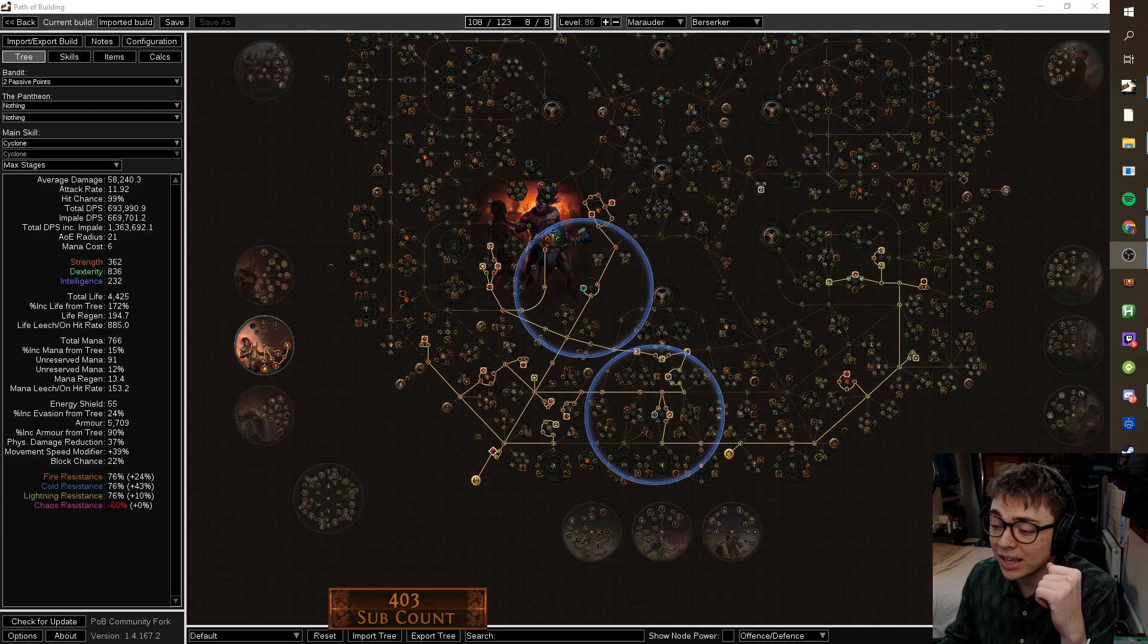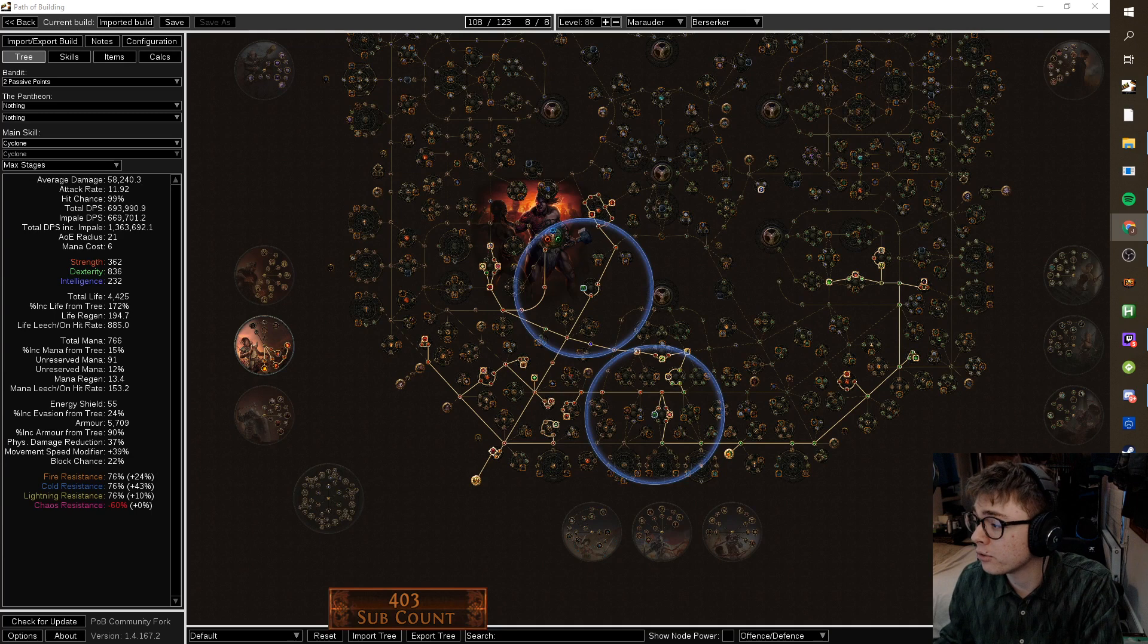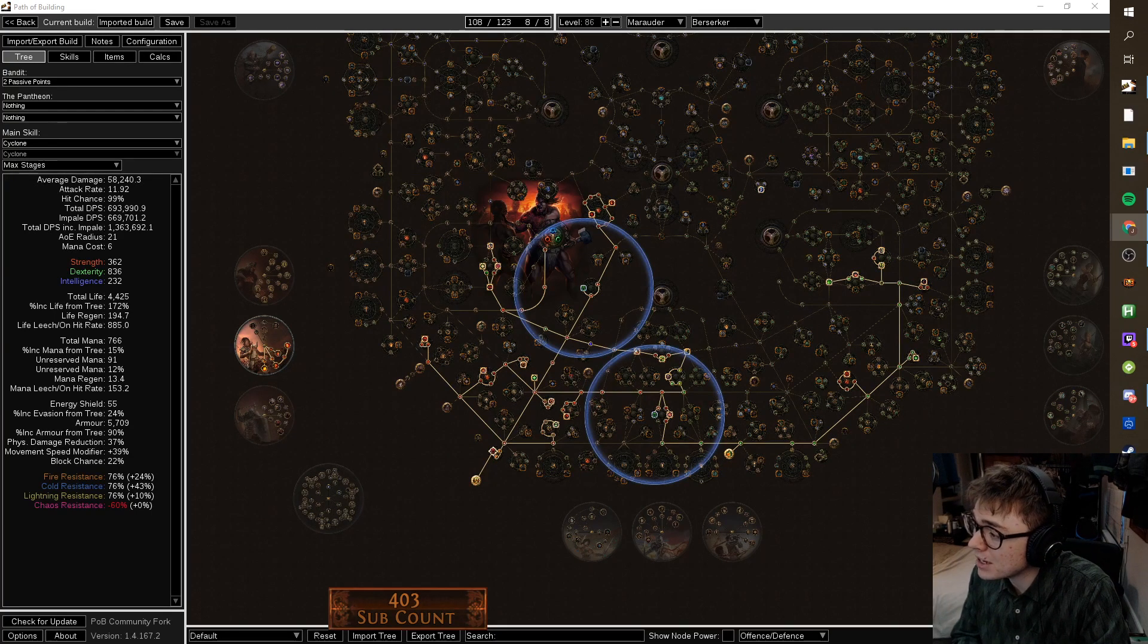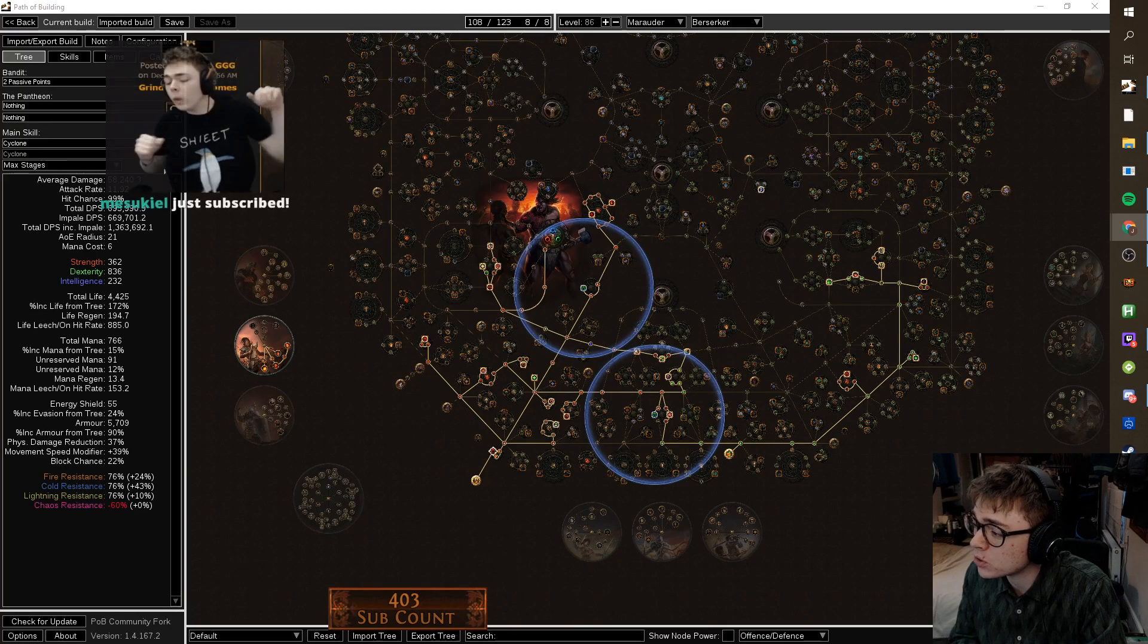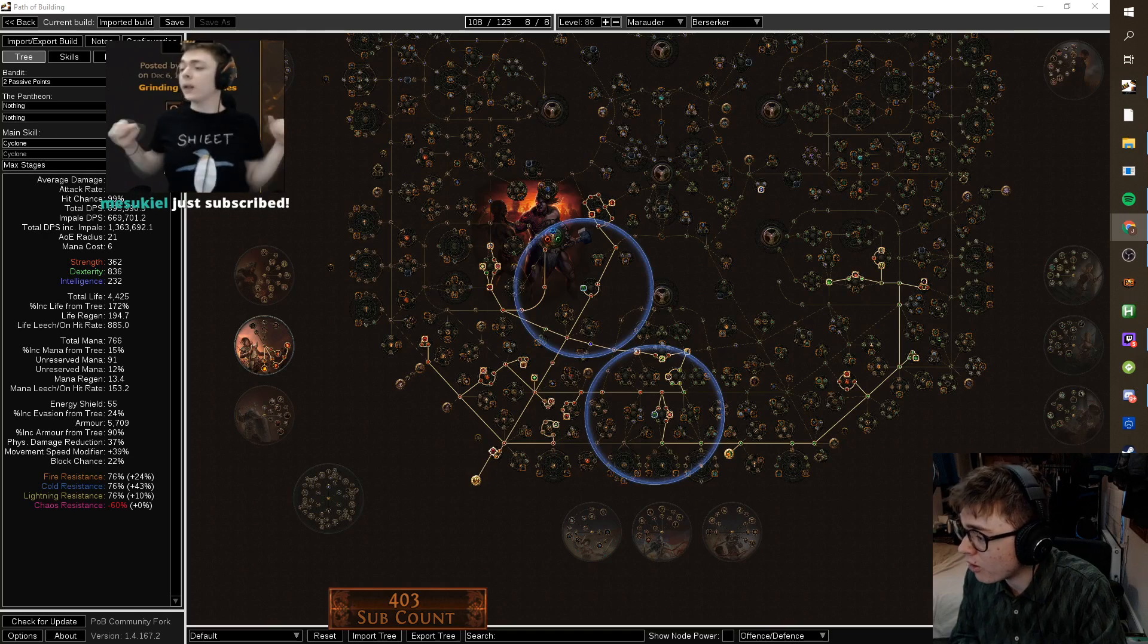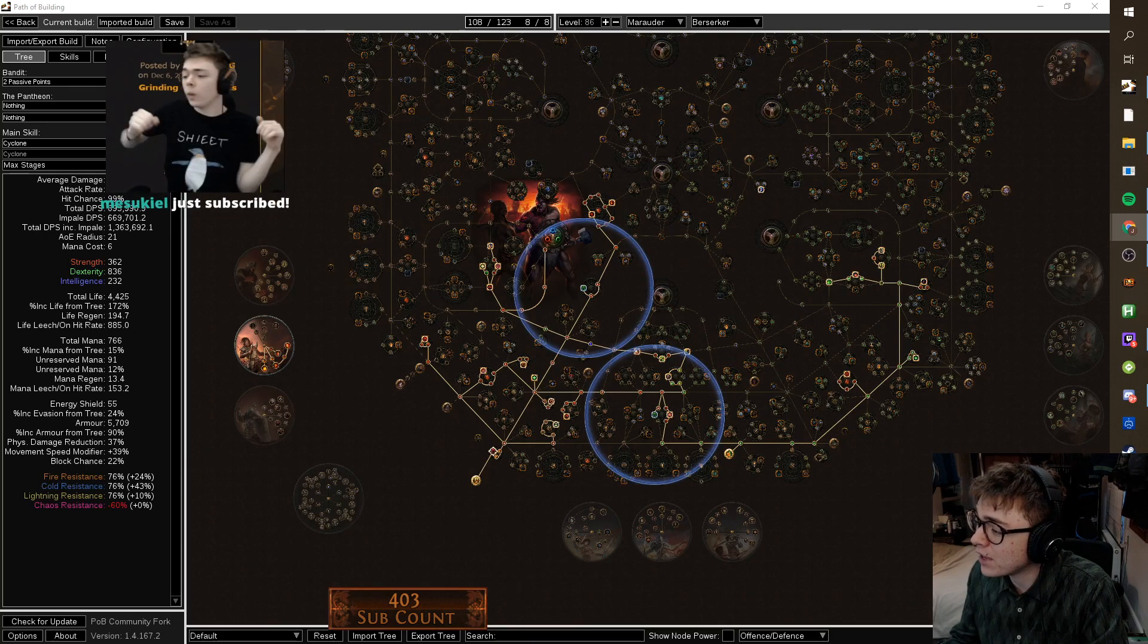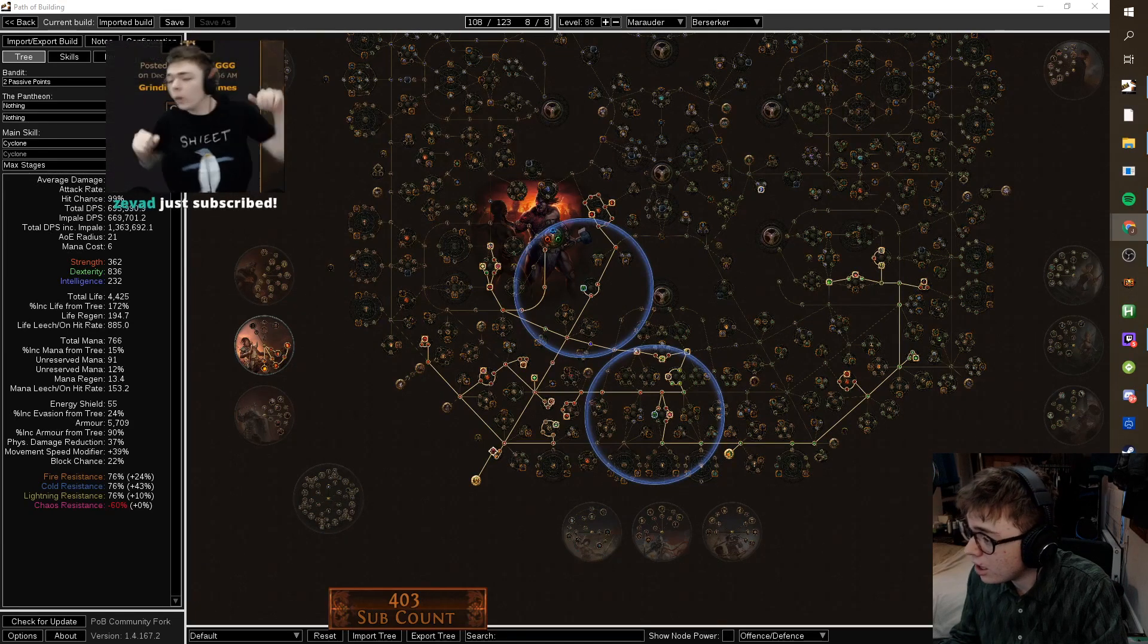Tuckett here and today we're going to be looking at Chris's Hollow Palm build. So let's go through what he sent us first. Hey Chief, I was wondering if you'd review this Hollow Palm build.